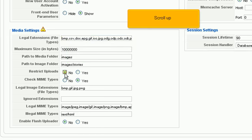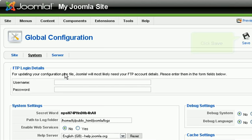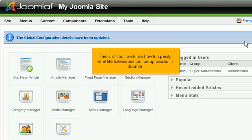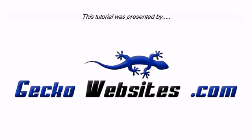Scroll up and click Save. That's it! You now know how to specify what file extensions can be uploaded in Joomla.